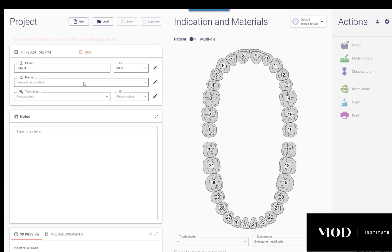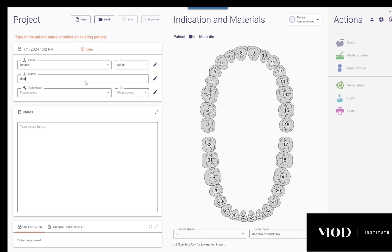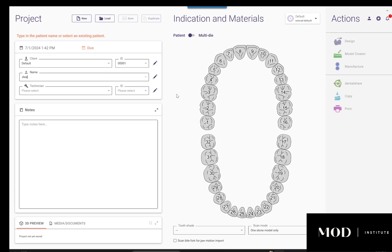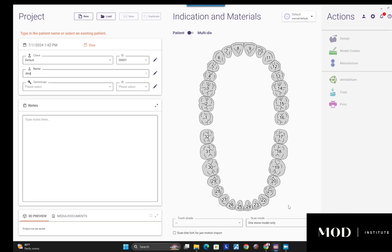Detachable hole-tooth dies on prepped or no-prep veneers. Let's show you how to do this in under five minutes.